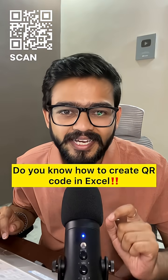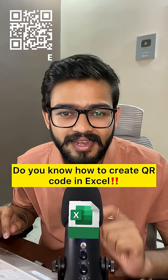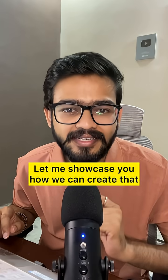Do you know how to create a QR code in Excel? Let me showcase you how we can create that.